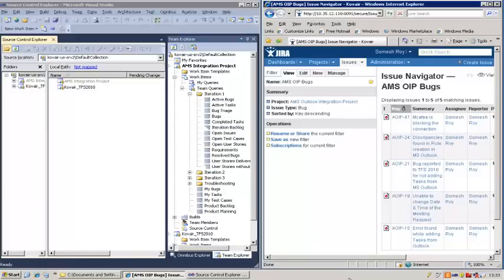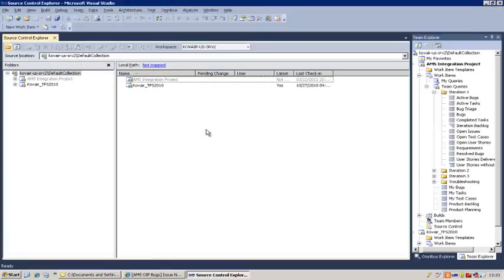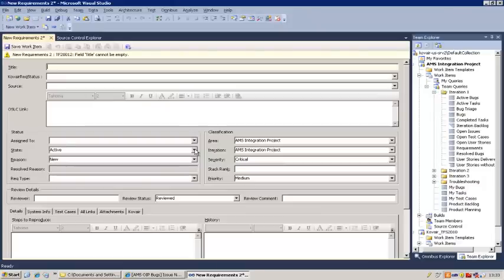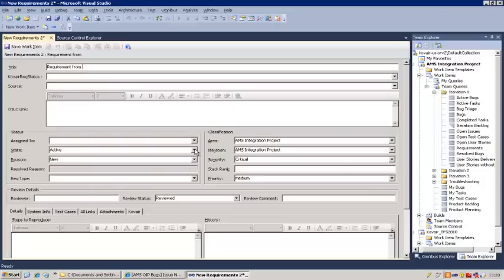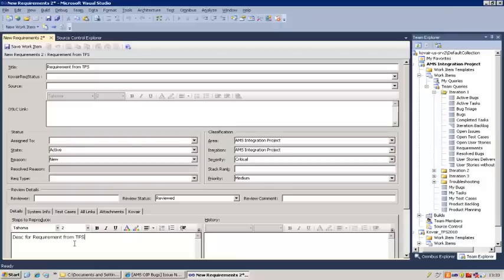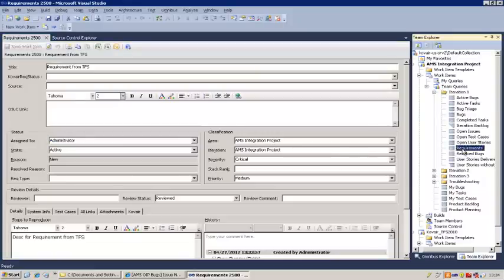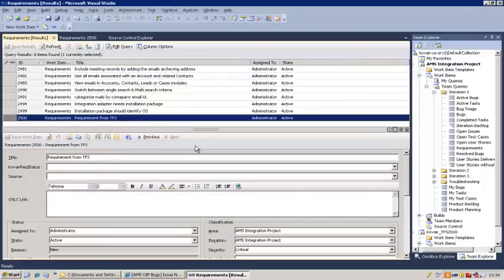Okay, now we have TFS on my left-hand side and Jira on my right-hand side. Let's start with TFS by creating a new requirement. We select a new work item of type requirement, and it brings us to the add page for requirement. We'll call it 'requirement from TFS' and copy this as the description. Let's assign it to the administrator and leave the other default values, including the severity set to critical. Now let me save this one. Let's check it in our requirements list — here is our requirement from TFS.